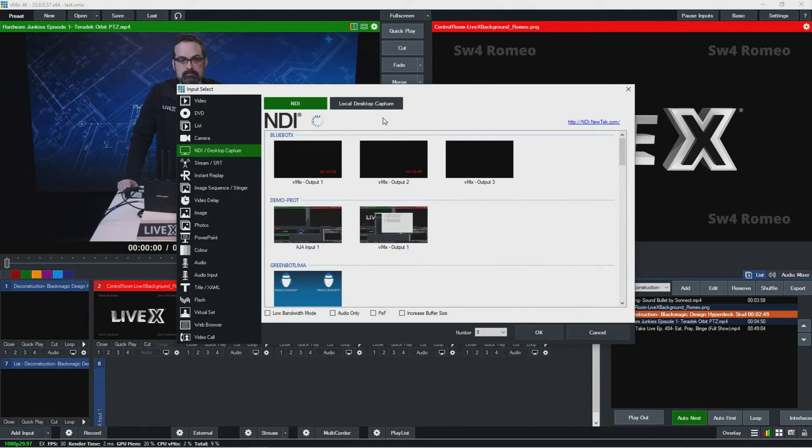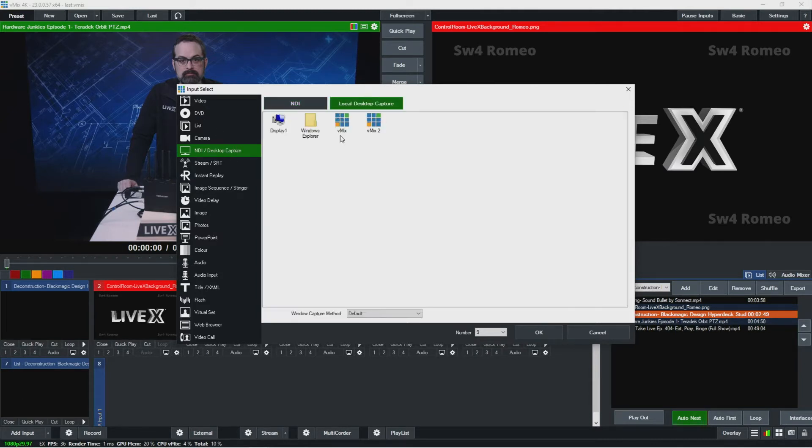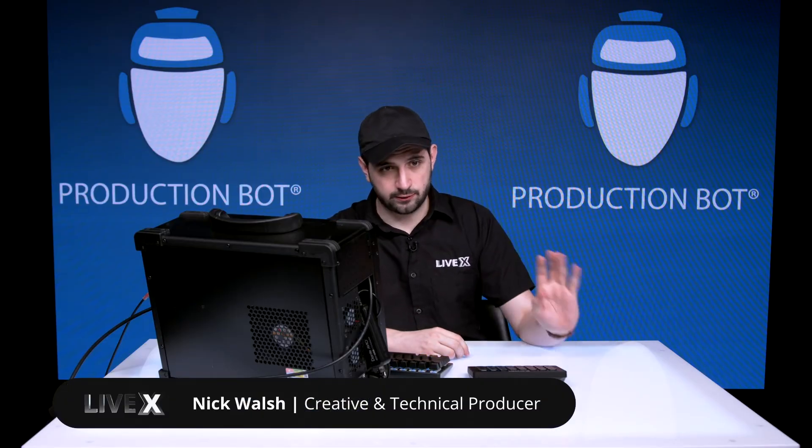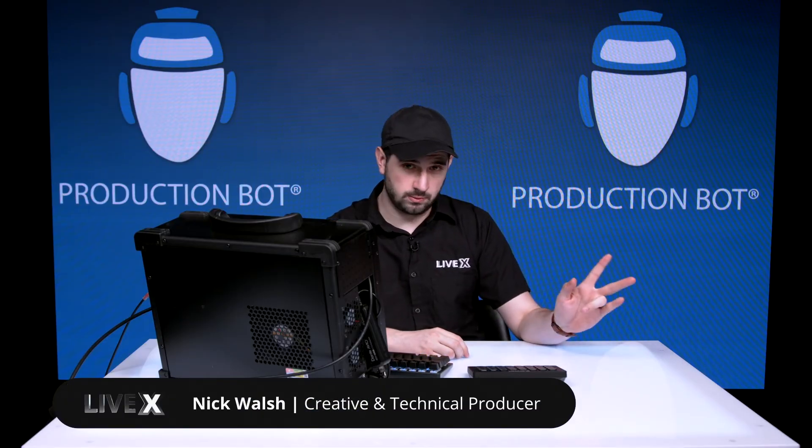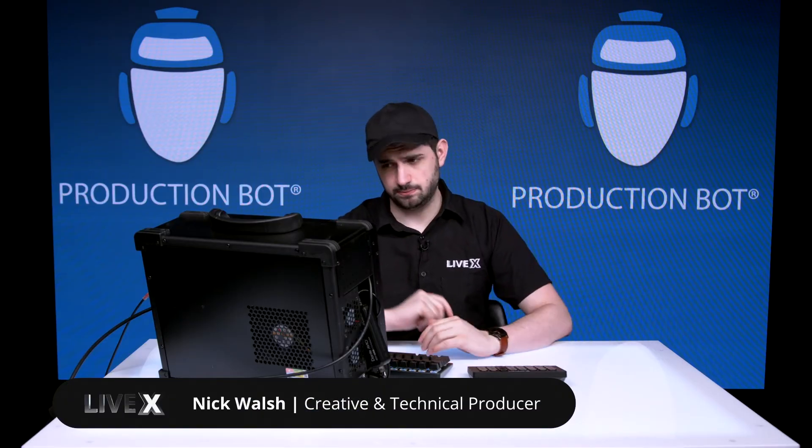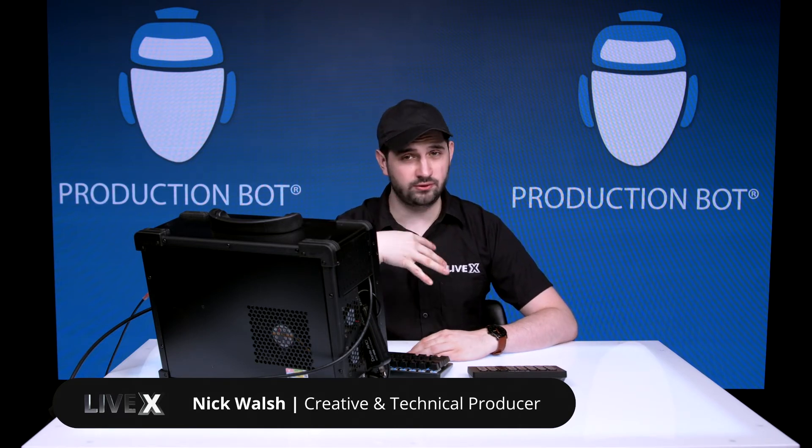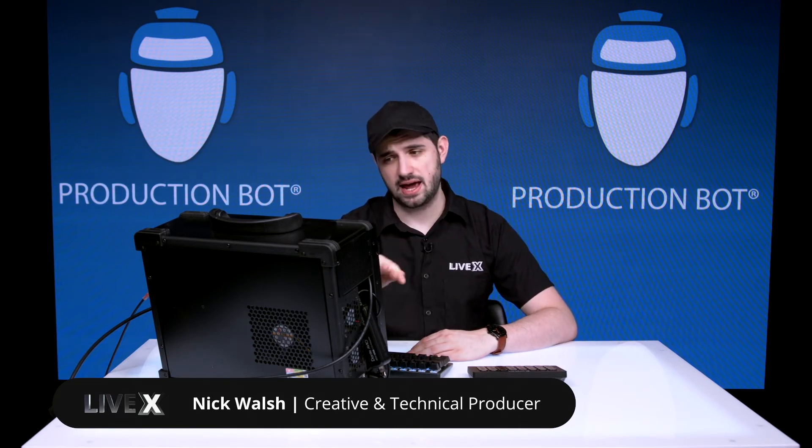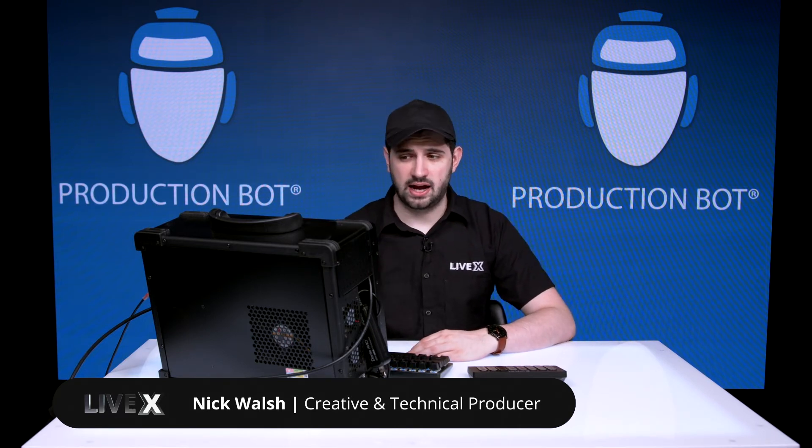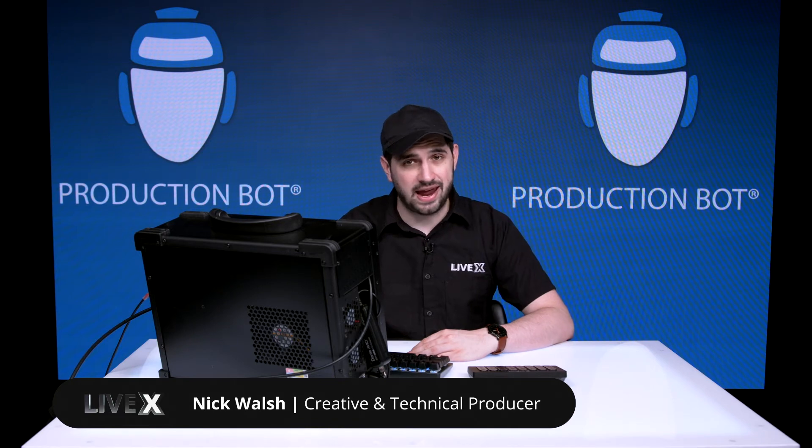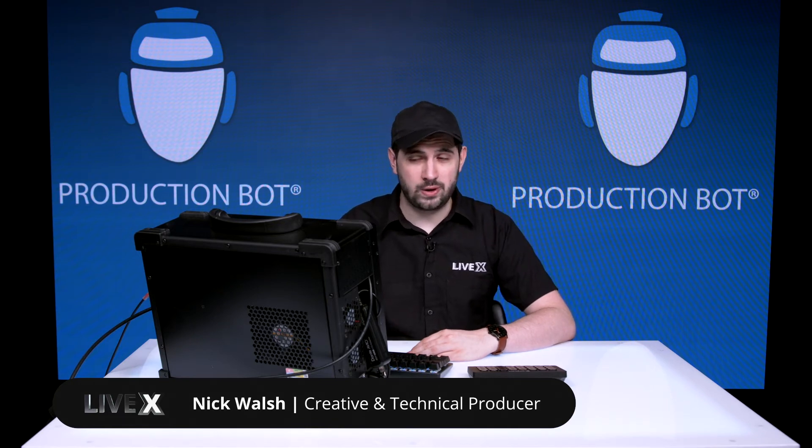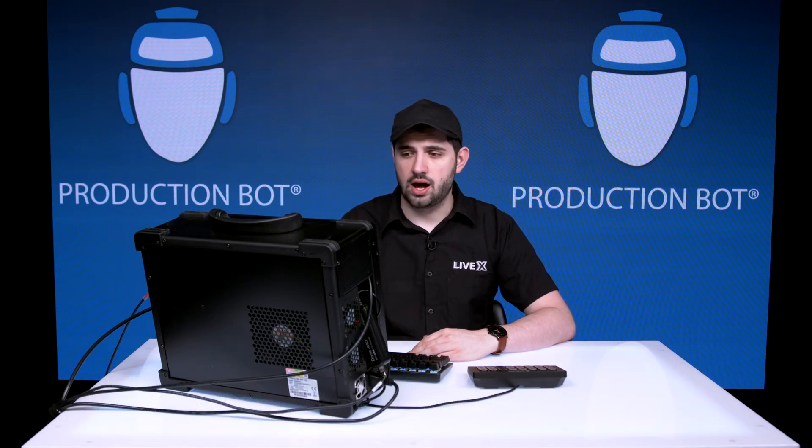Also here, you could bring in a desktop capture. This is really important. Something I want to look at soon is how to interface VMIX with Zoom or Skype. Desktop capture is a great way to bring in a Zoom feed or something like that. You could select any display or any window specifically.